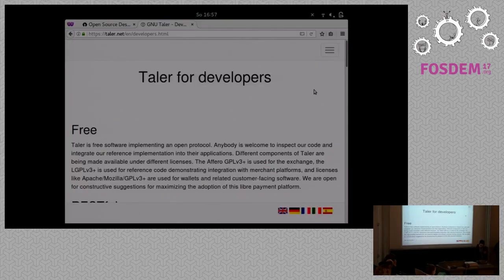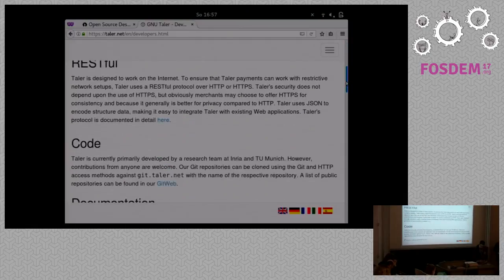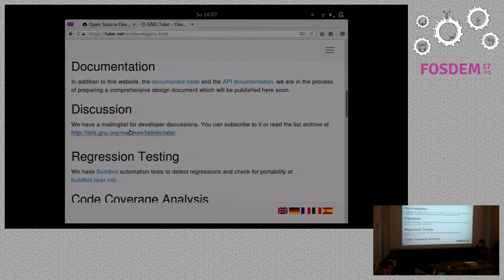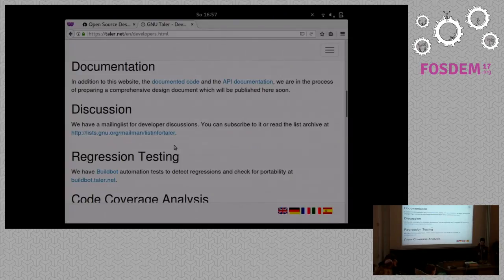If you go to taler.net on the developers page, you can find the contact information. We have a mailing list. If you would like to help with the design of the web extensions, send a message there. That was it — thanks.